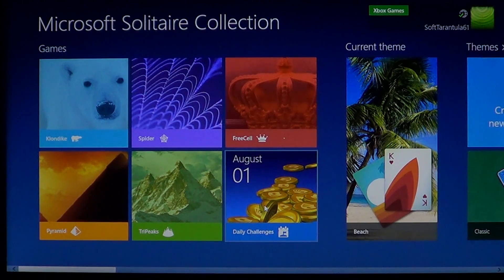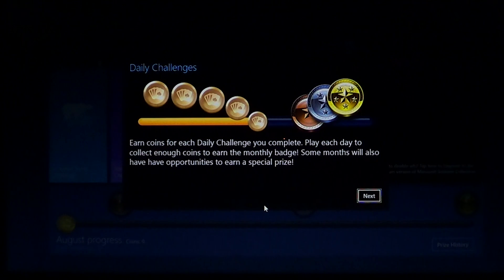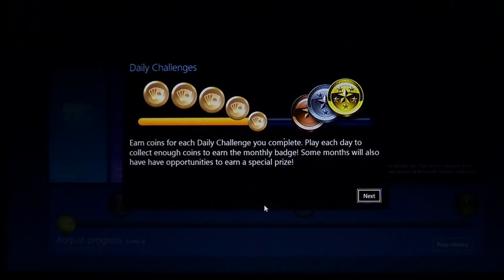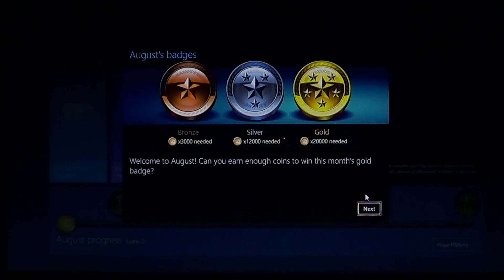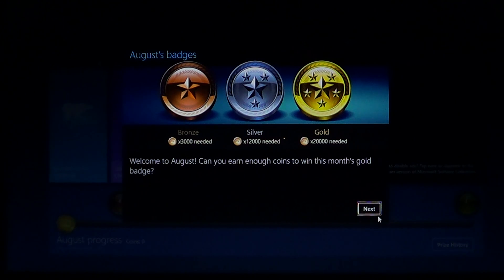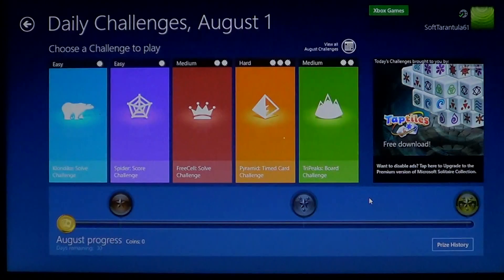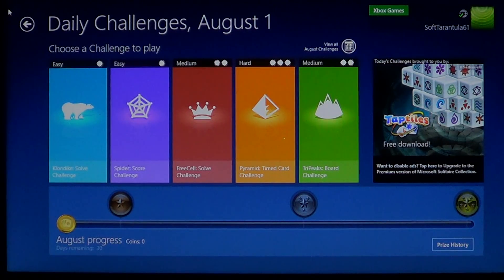You have your Daily Solitaire Challenge — this one for August 1st. You need to be connected to your Xbox account for that, which is free of charge. You just play along for the Daily Challenge in any of the games.